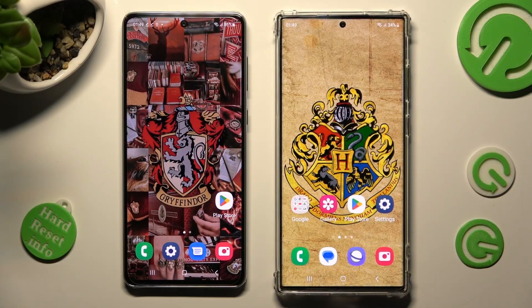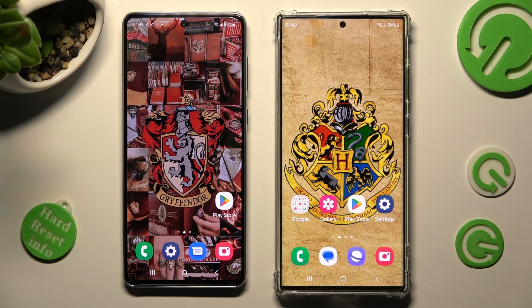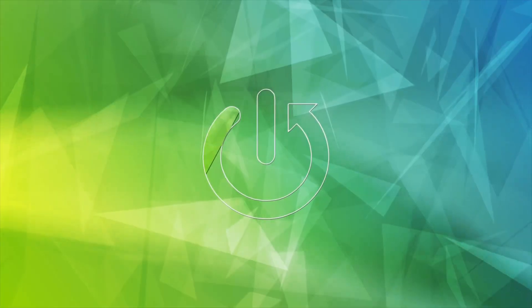Hi! Today I would like to show you how you can transfer files from an Android device to Samsung Galaxy S23 Ultra.